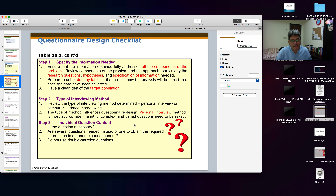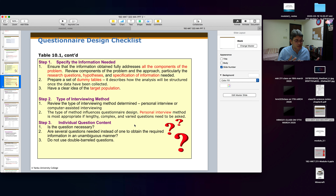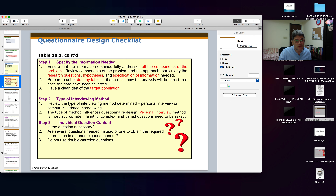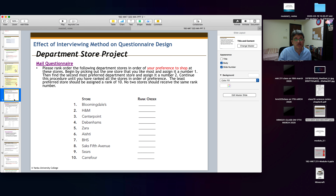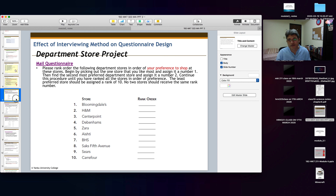For example, asking 'Do you think Kulya Jamiya is one of the best and most comprehensive colleges in Yanbu?' is a double barrel question. Someone may think it is one of the best colleges but may not think it has a comprehensive list of courses. So you should not club two questions together. We will see more on double barrel questions a little later in this lecture.